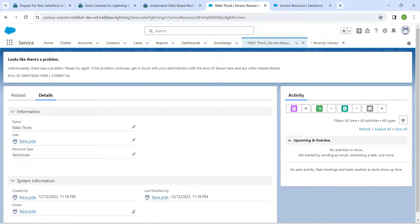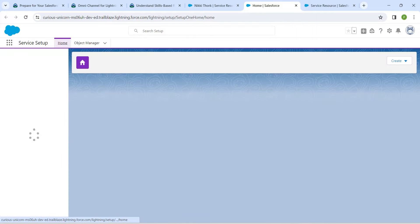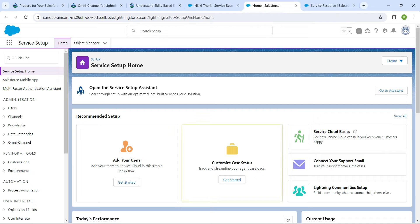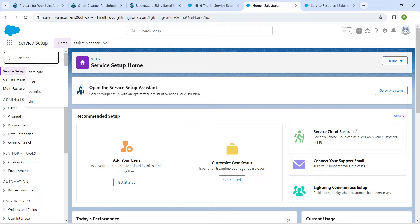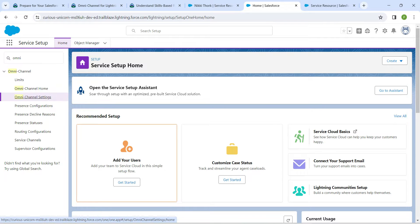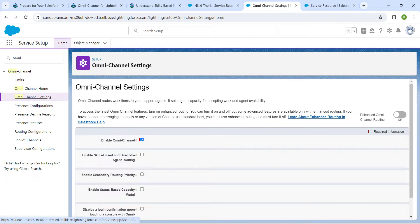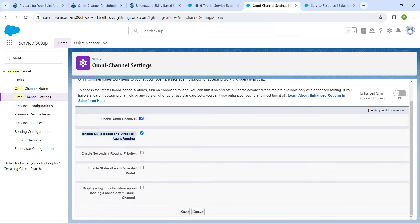Click on the gear icon followed by Server Setup. In Quick Find, search for 'omni' and go to Omni Channel Settings. Here, enable 'Enable Skill-Based and Direct to Agent Routing'. Once done, scroll down and click Save.